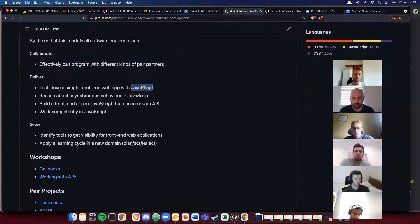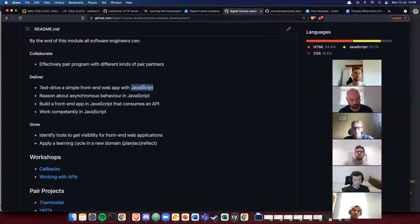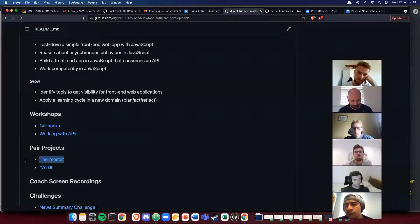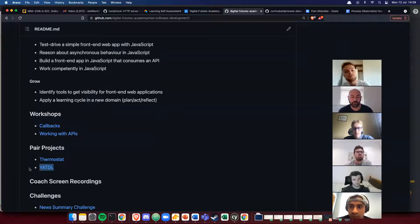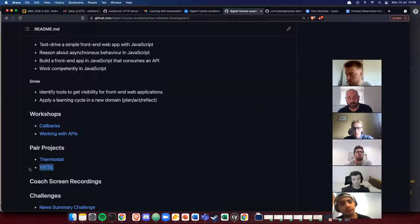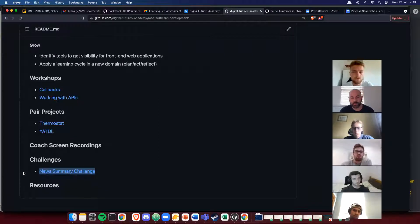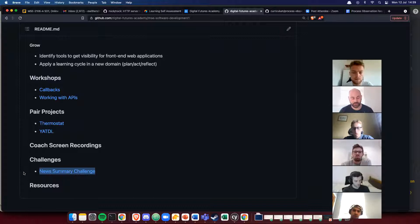In terms of our growth goal, we're going to be identifying tools to get visibility for front-end web applications, expanding our tools for different parts of our technical stack. We'll apply a learning cycle in a new domain — think about where you were two or three weeks ago learning JavaScript — and try the same thing in a new domain. Be active and intentional. We have two main projects: the thermostat project this afternoon and a to-do list project called 'Yet Another To-Do List' next week, which will introduce React.